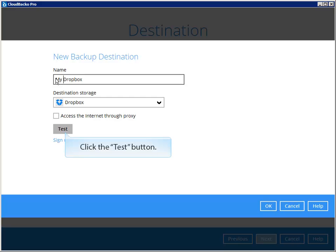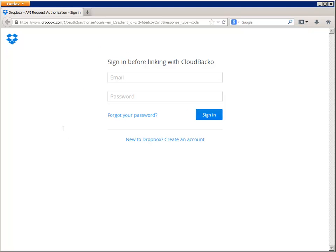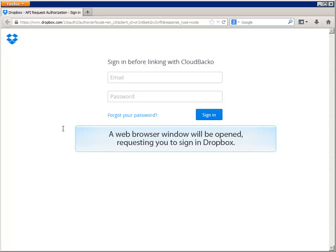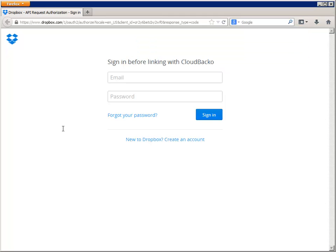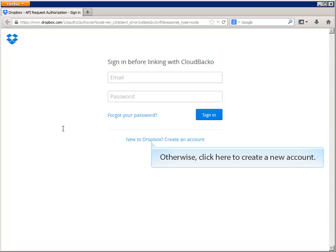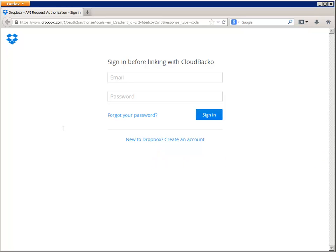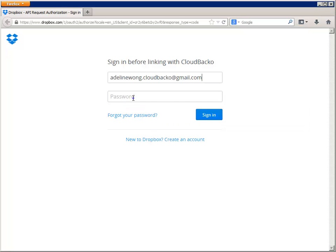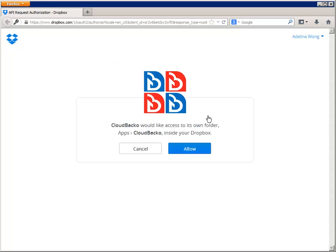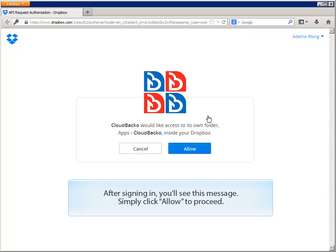Click the test button. A web browser window will be opened requesting you to sign in to Dropbox. If you have an existing Dropbox account, sign in here. Otherwise, click here to create a new account. Let's sign in with an existing Dropbox account. After signing in, you'll see this message — simply click Allow to proceed.